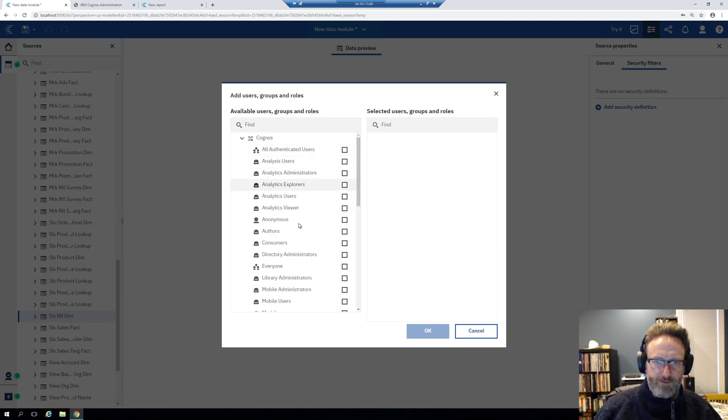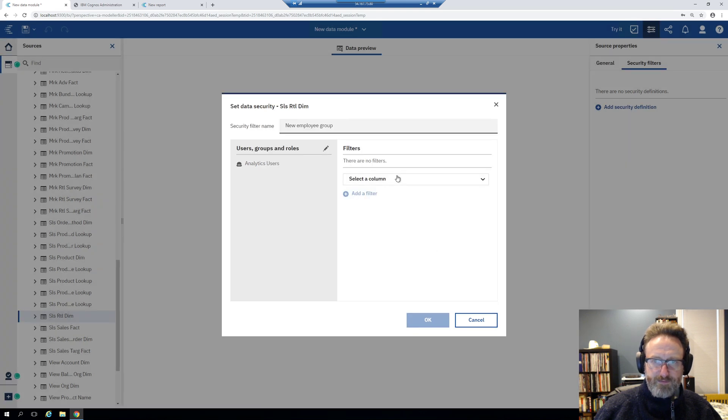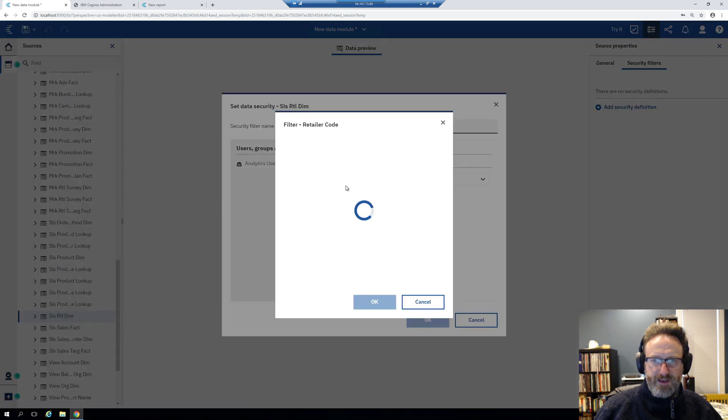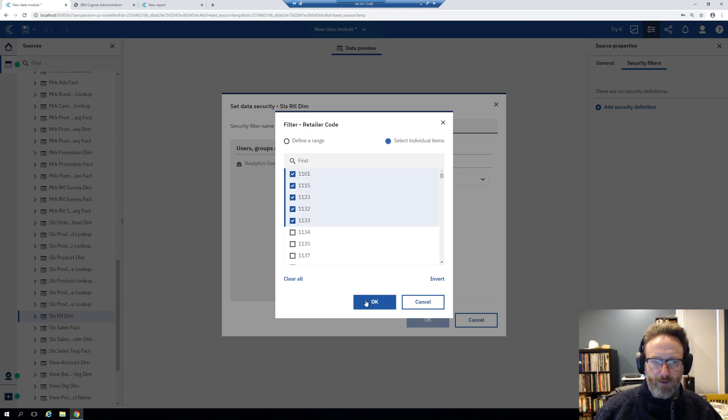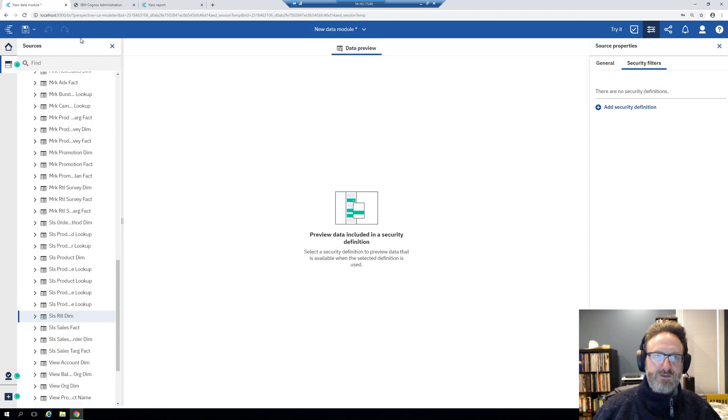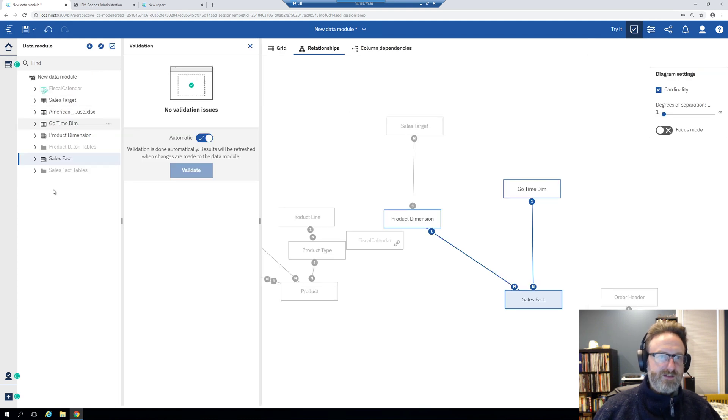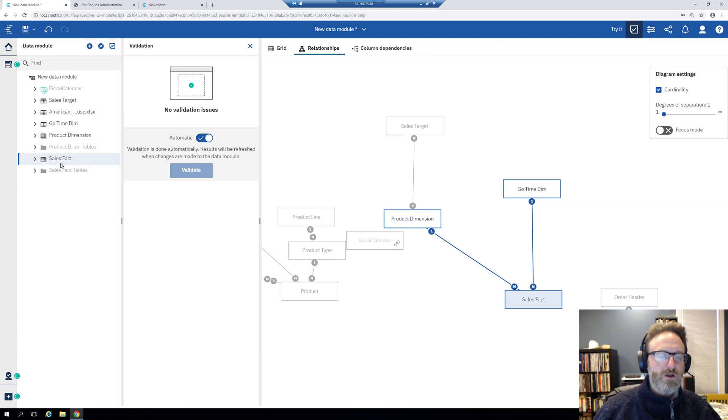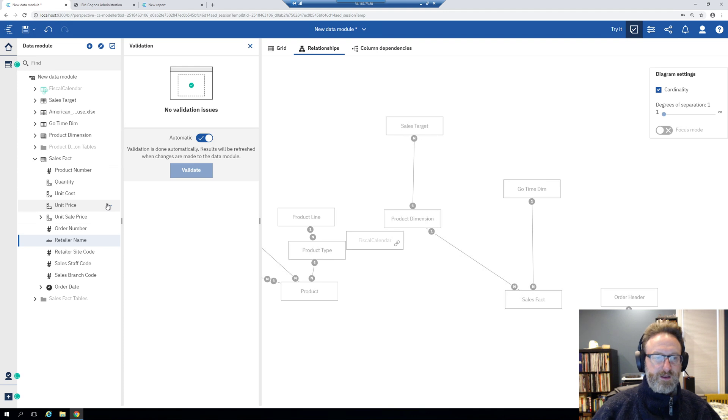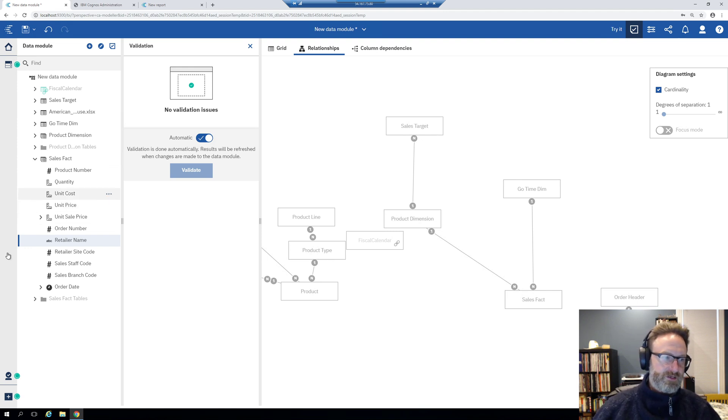So the way this kind of group works is you would choose a group or role, either from your active directory or from Cognos. So I'll just grab one from Cognos here, like analytics users. And then I say okay, and then it says, what type of filter do you want, right? So I can write an expression to do the filter if I want to do something more complicated. Or I could just say retailer code and say, analytics users can see the following retailer codes. And then I could grab a different user group or role and do the same thing. Now, what you can't do that you could do in Framework Manager is you don't have control over object-level security. So I can't control who can see sales fact and who can't see sales fact. Or who can see retailer name and who can't see retailer name. So I can control at a data level who can see what. But I can't control at an object level who can see what.